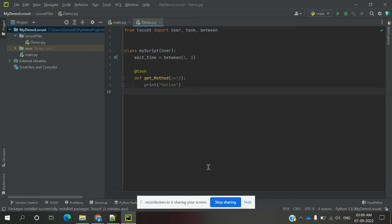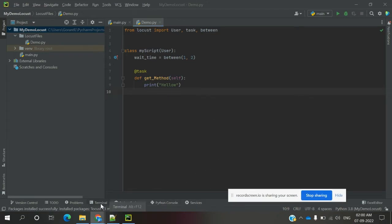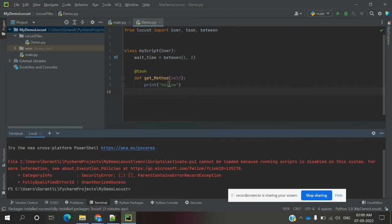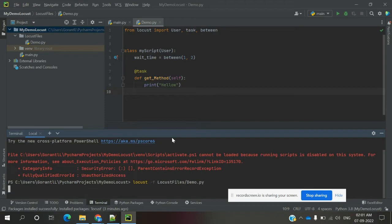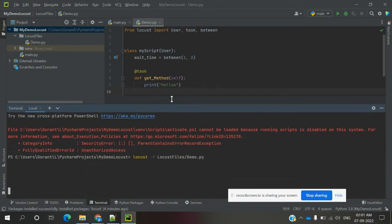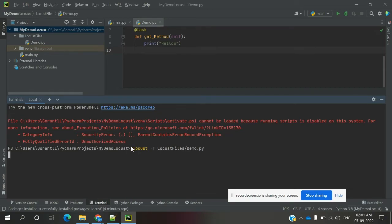This is my sample code. I am going to run this program. For this we can use the interpreter. I need to run the sample program, and for that I can use the Locust command. 'locust -f' — the '-f' flag is used to load all Locust-related files. Then we specify the directory — the Locust files directory — followed by a forward slash and 'demo.py'.